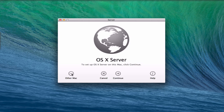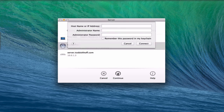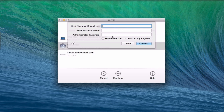What you want to do instead is click this button over here that says Other Mac. It's going to bring up various Macs and things that you have available. Now I'm on my local network right now so it's actually showing my Mac server right here. But what you would normally do is click Other Mac and say Continue, then put in your host IP address, your administrator name and password, and click Connect. You can put in your hostname like server.example.com or your public IP address — for example 192.165 etc. — along with an administrator name and password, and that would get you connected.